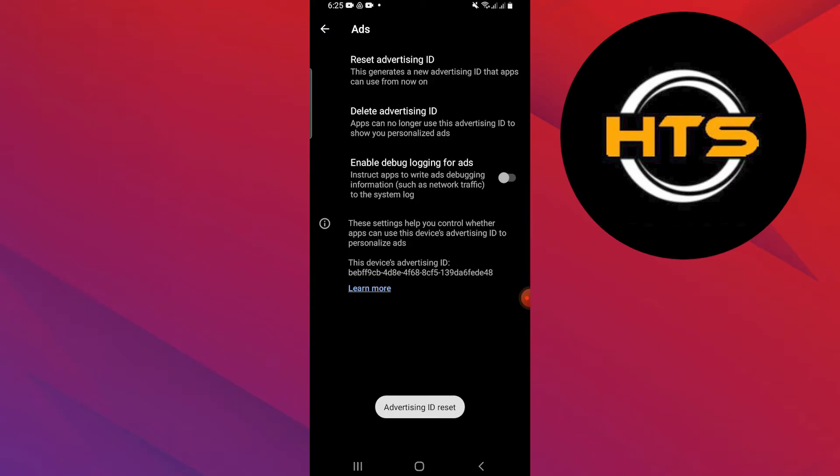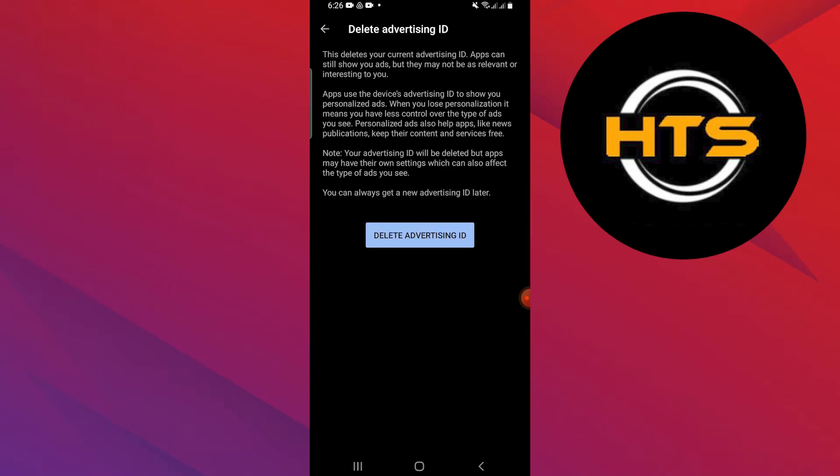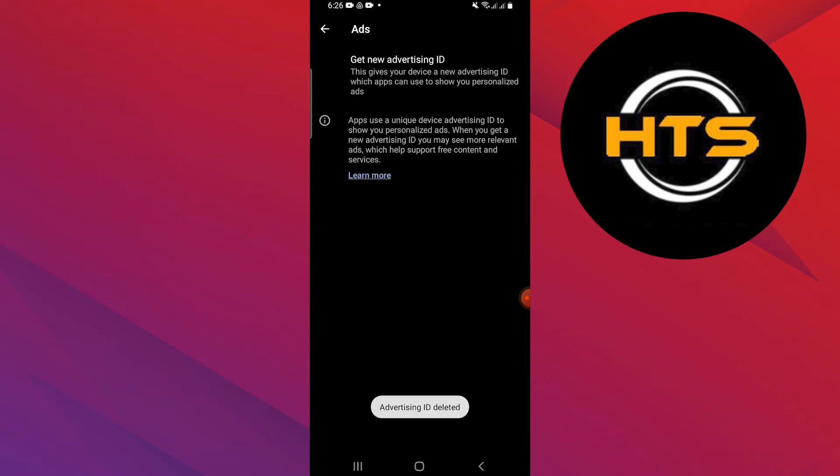Now tap on the Delete Advertising ID option. Tap on the Delete Advertising ID button at the bottom. It will delete your advertising ID and show you a pop-up message.